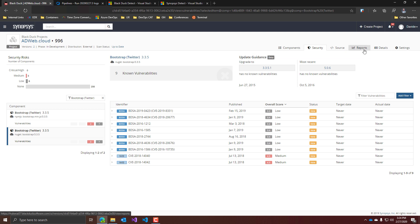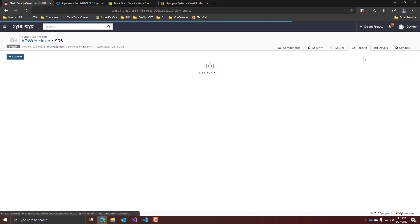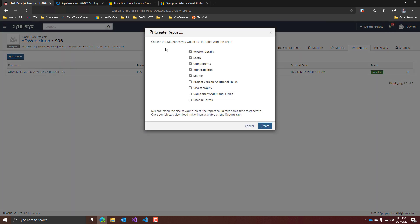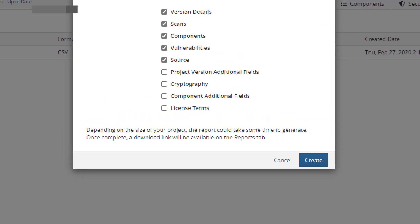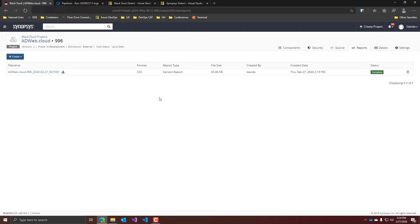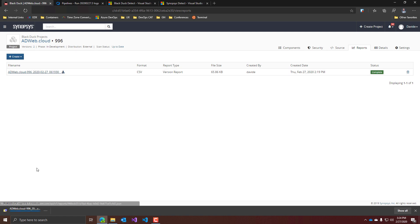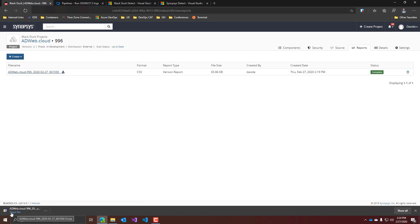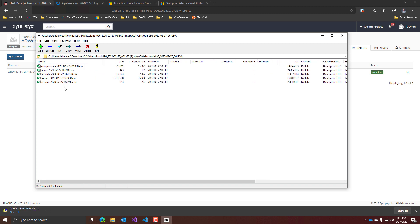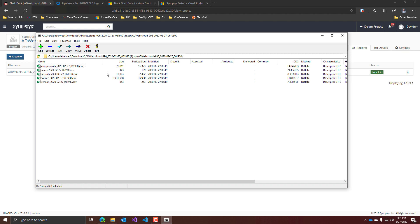Another useful thing is that you can create your own reports. You can go here, create a report, and decide what you actually want to be included in it. This is pretty cool. It takes a few minutes to generate one, so I already created one. If we go and download that, we see that it is a zip file containing basically CSV files with all the vulnerabilities and the results of your scan.